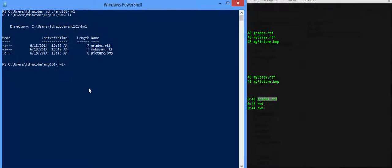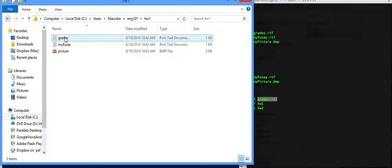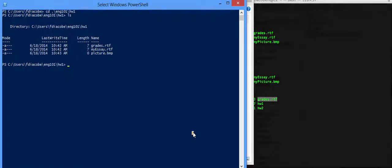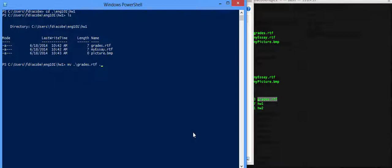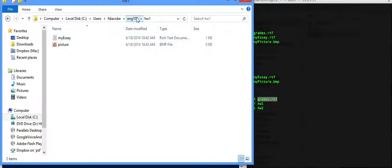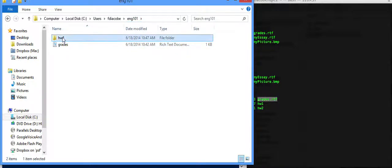In the same way here, and I'm going to show you this one with the file system, I'm going to move grades from Homework 1 to English 101. I'm going to do the exact same thing, mv for move, the file that I want to move, grades.rtf, and where do I want to move it? Up one level. You can see now on the file system that the grades have disappeared from here, and if I go to English 101, I see it right there.